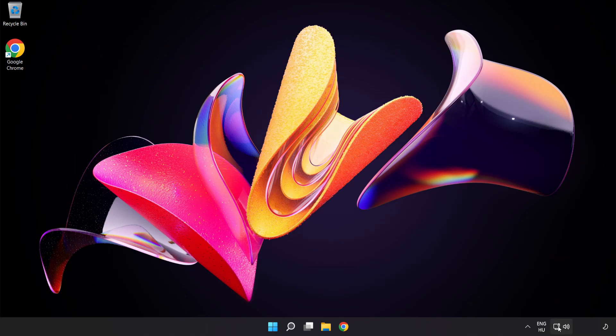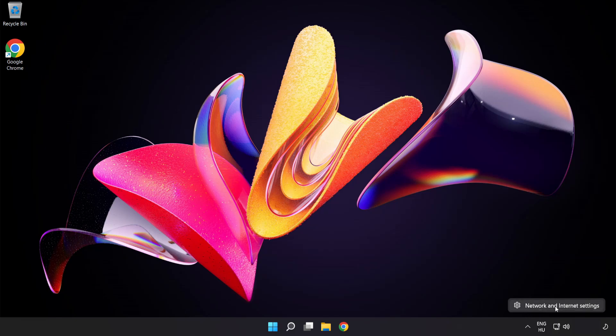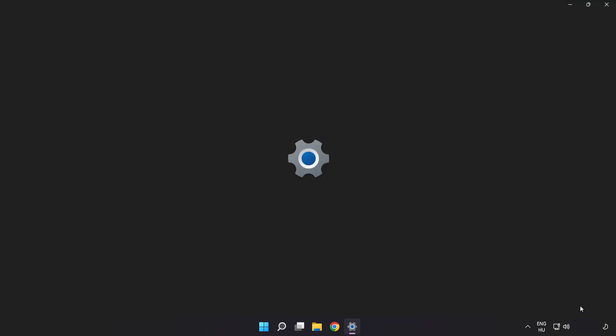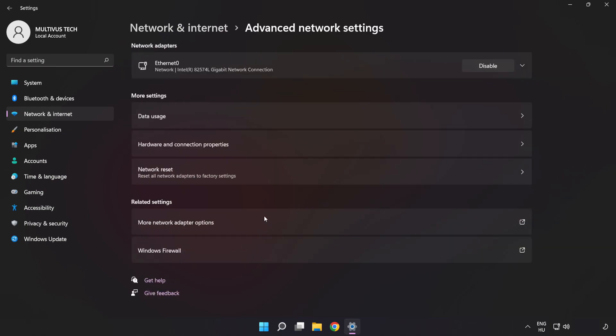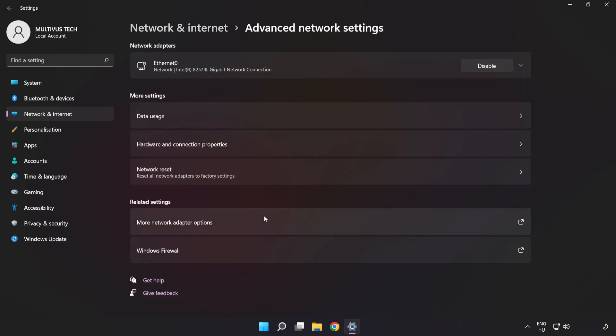Right-click Ethernet and open Network and Internet Settings. Click Advanced Network Settings. Click More Network Adapter Options.